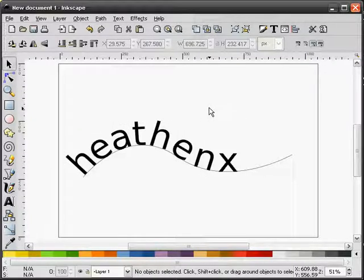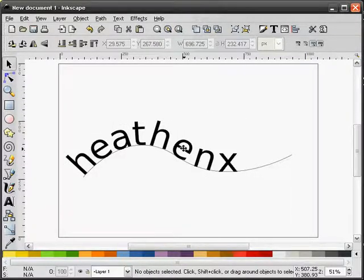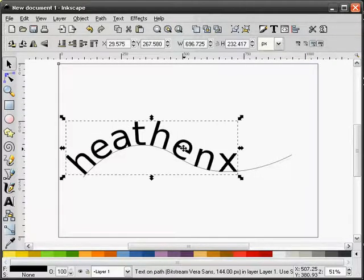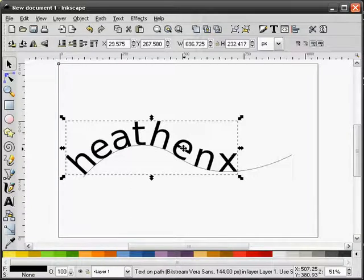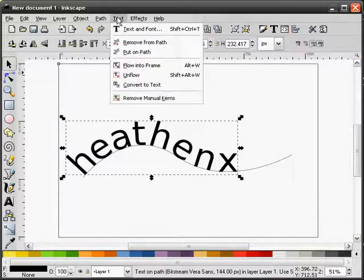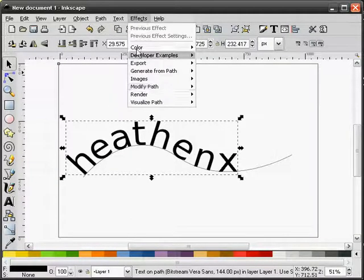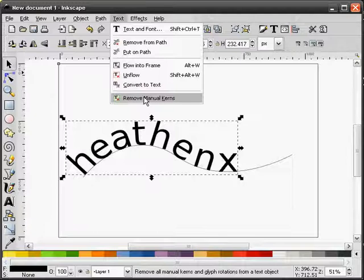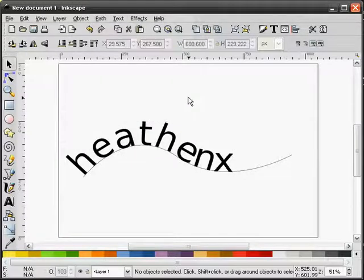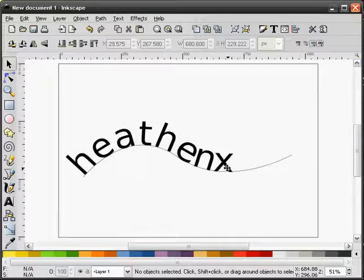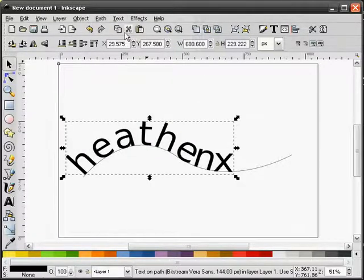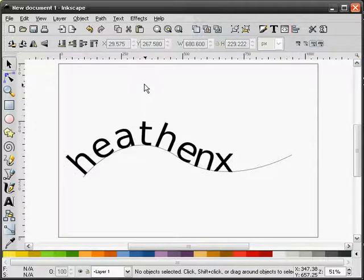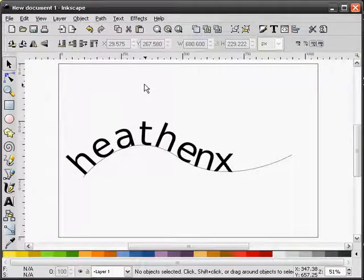And that's manual text kerning. Now if I want to remove the kerning, I can go up to the text pull down, remove manual kerns, and it's back to the original state. And that's text kerning. Thank you for watching. I'm Heathen X.